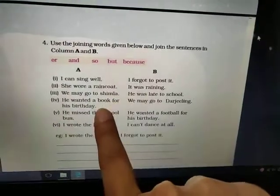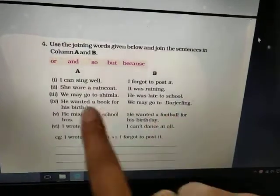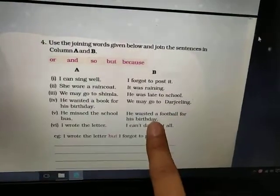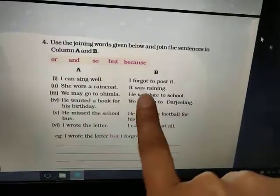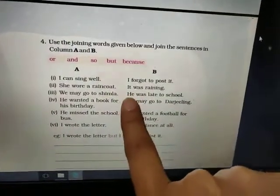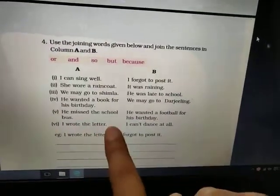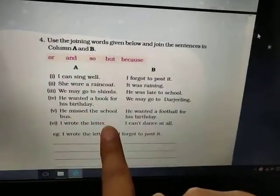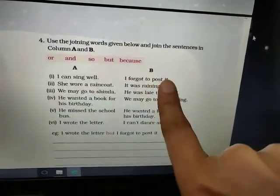He wanted a book for his birthday. He wanted a football for his birthday. He missed the school bus, so he was late to school. I wrote the letter, but I forgot to post it.